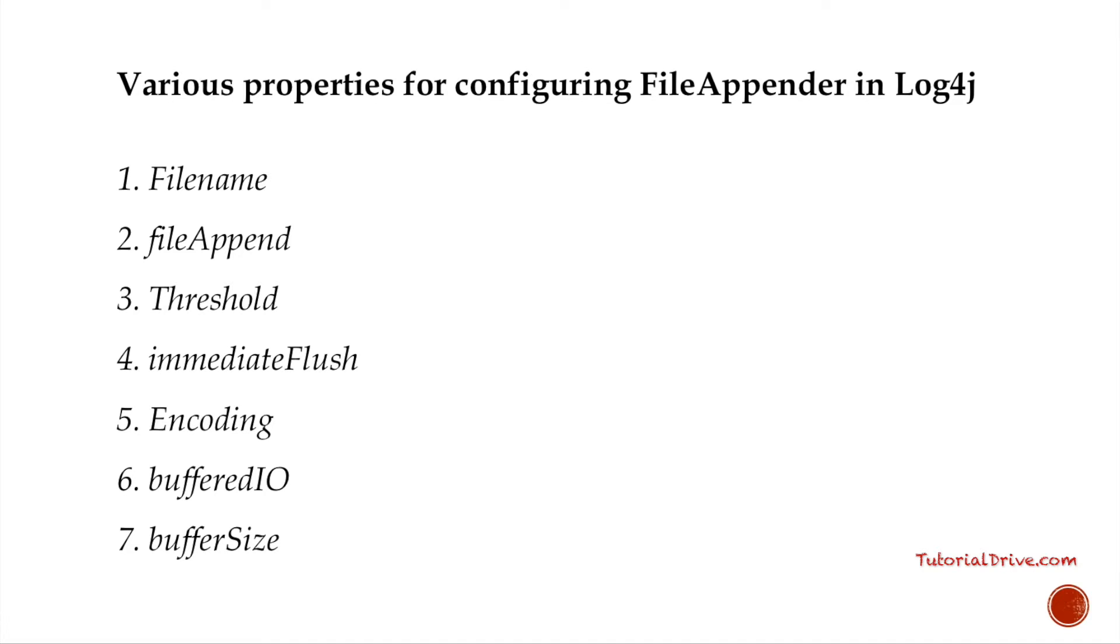When a file reaches a particular size, then what we do is we roll out. I mean, you create additional files and all the old data is dumped to that file. The log files, when they reach maximum memory, the old log files will start getting deleted.